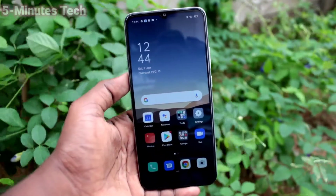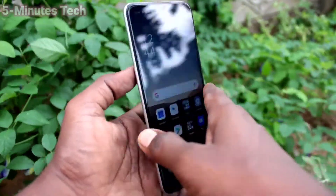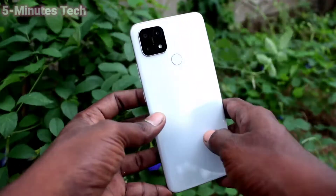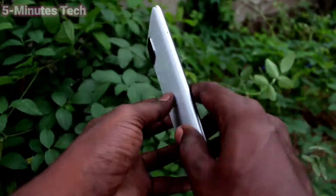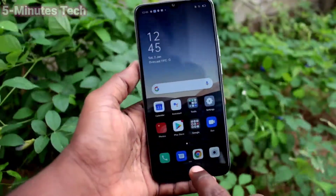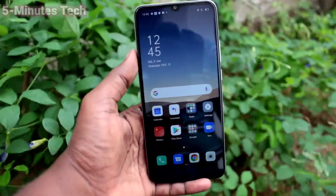Hi friends, this is Fiam's Stuck YouTube channel. Here is the Oppo A15s smartphone. In this video, we will learn how we can remove Smart Sidebar from our phone, the Oppo A15s.